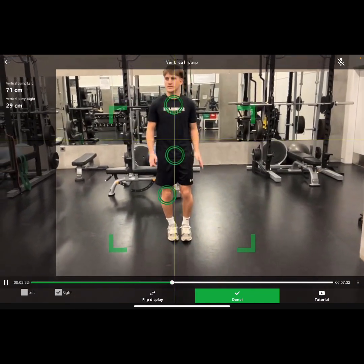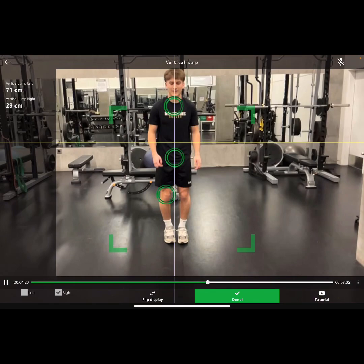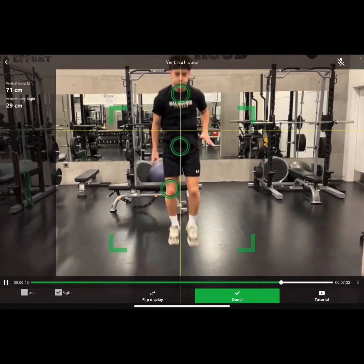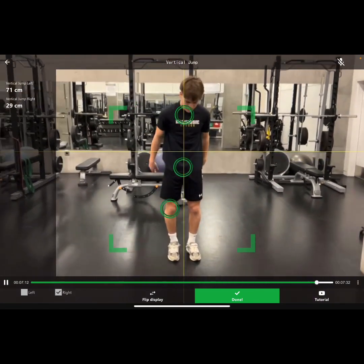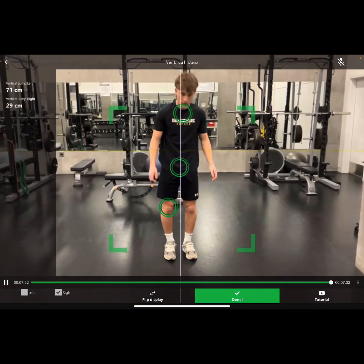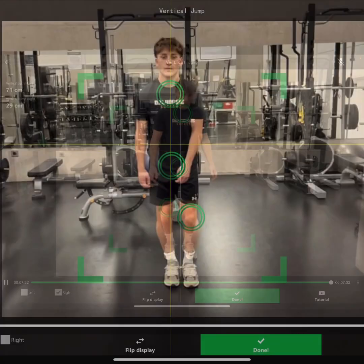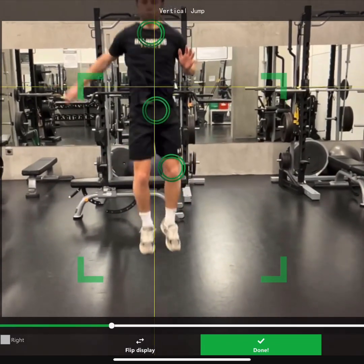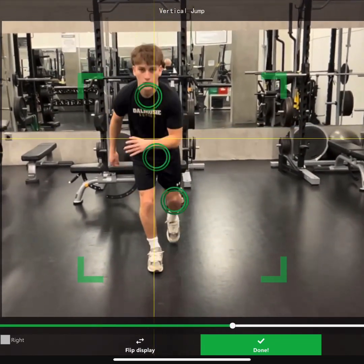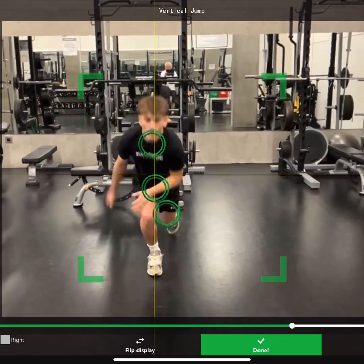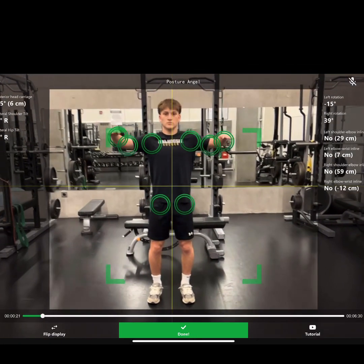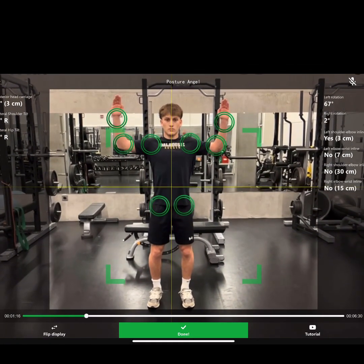This is a vertical jump test. Really easy to get in and out.